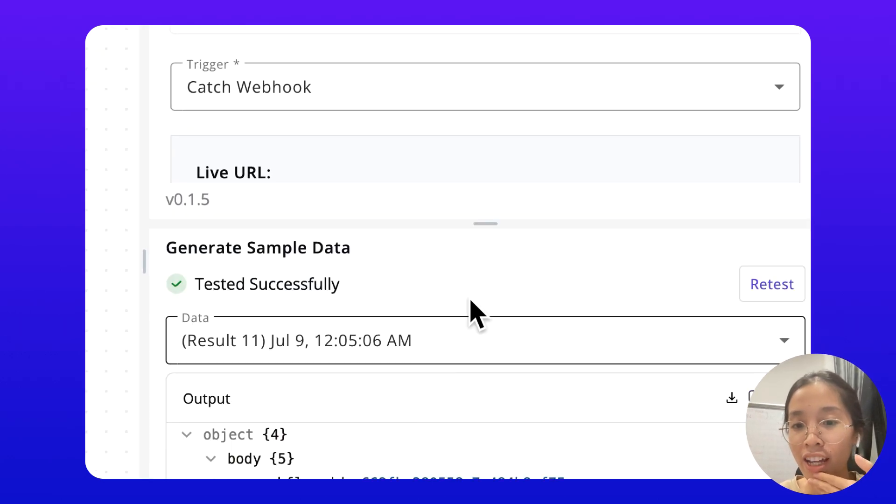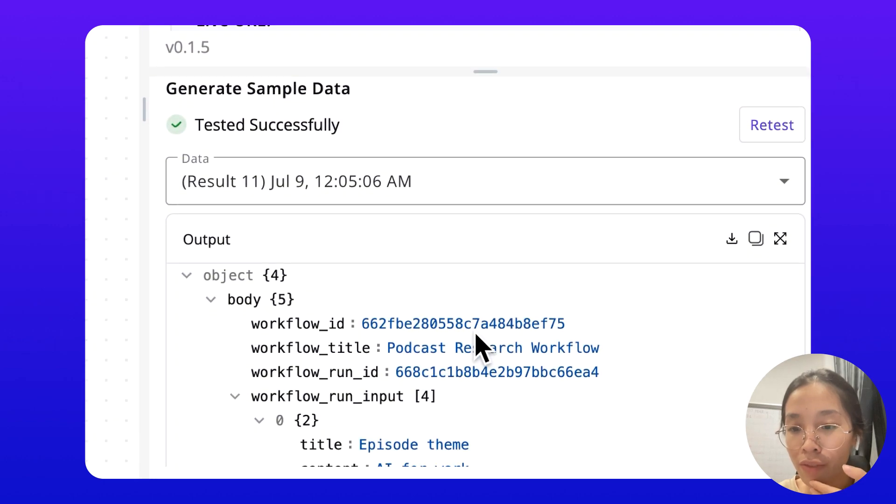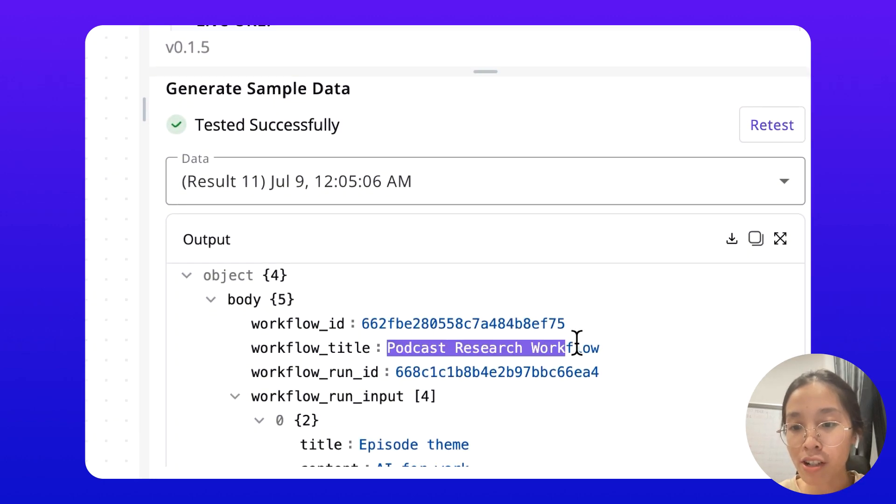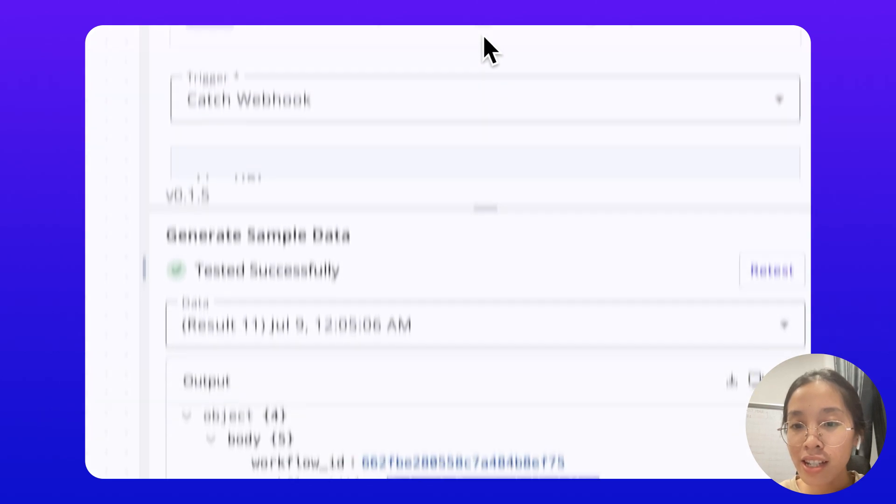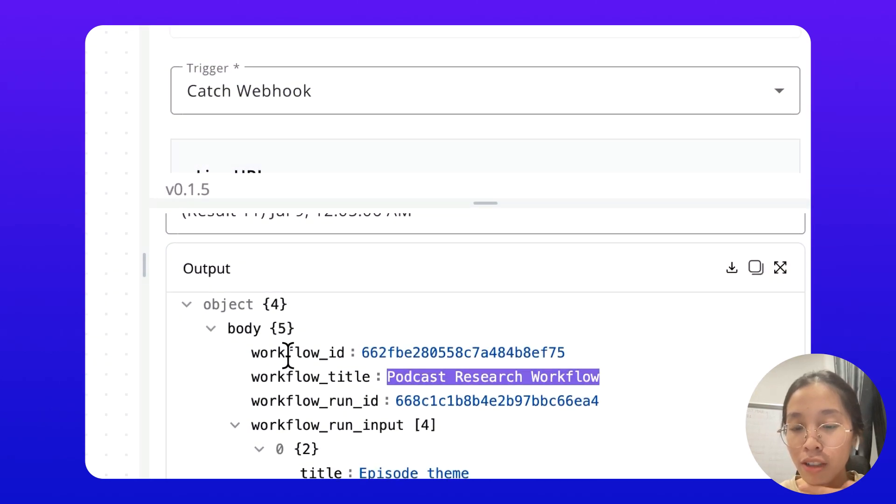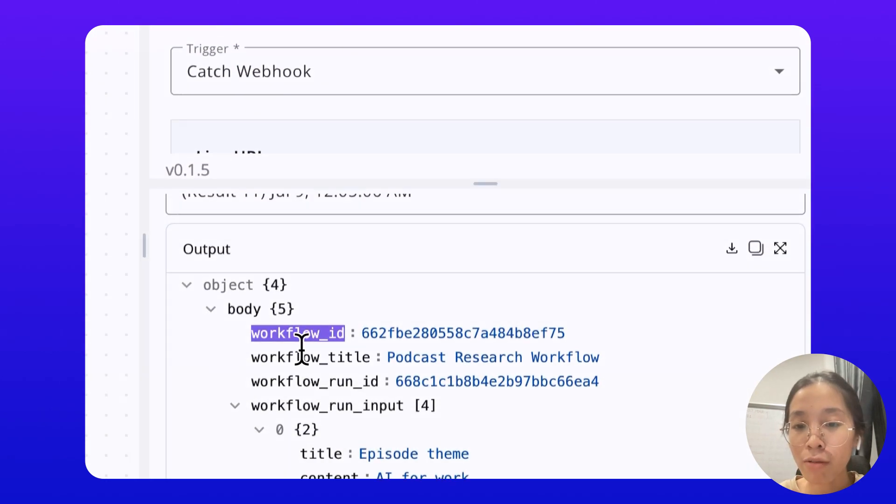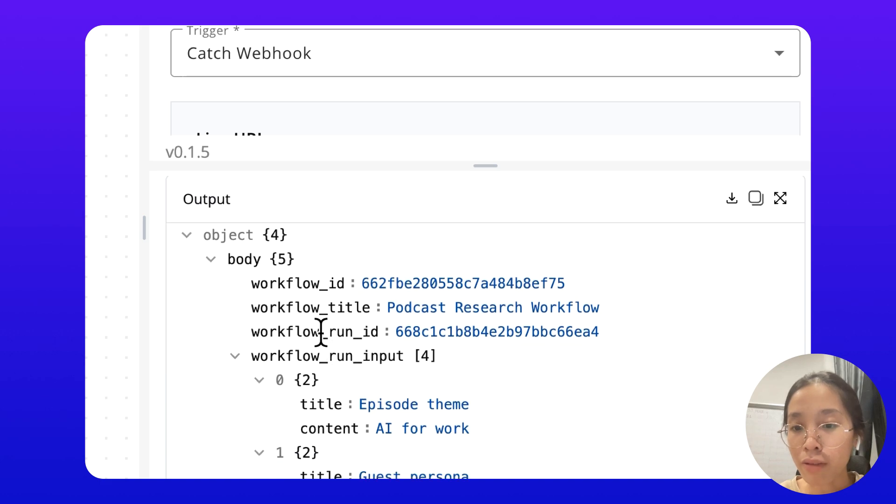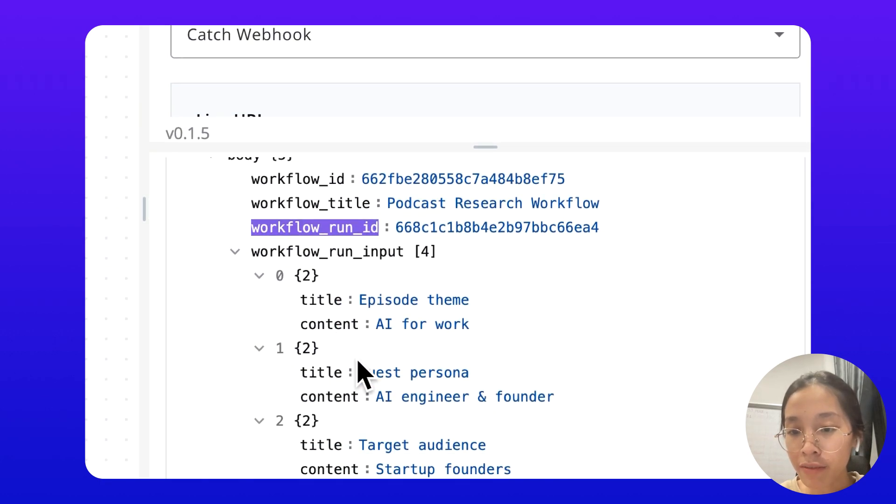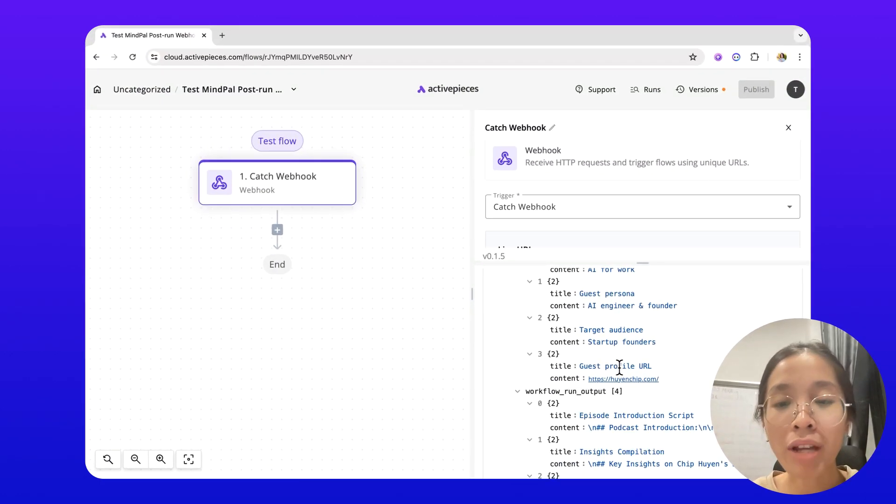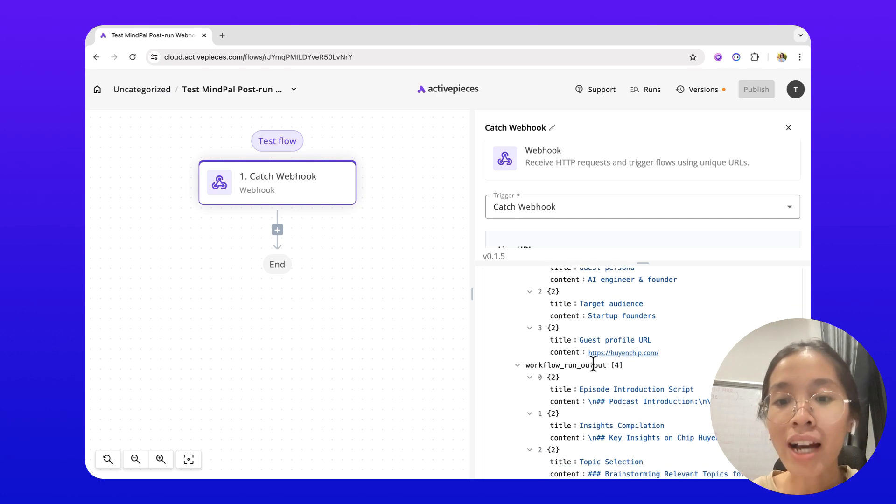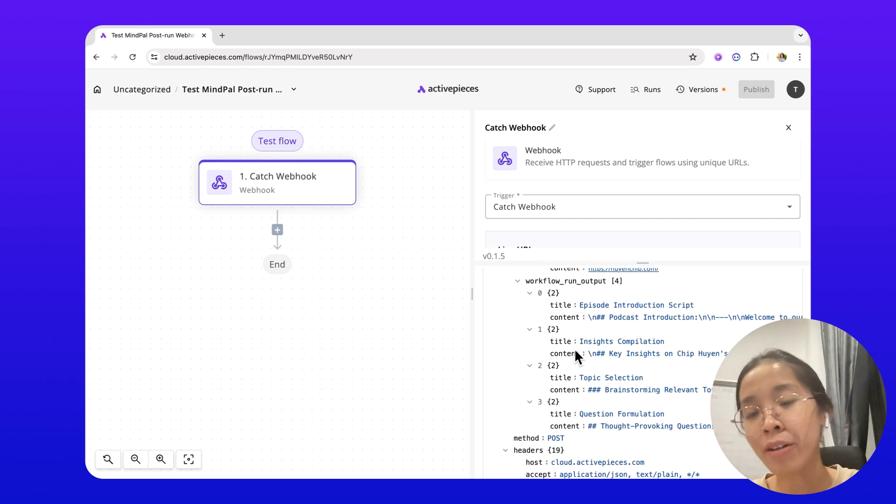As you can see, the data from the podcast research workflow run has been sent. This is the sample data. It will send the workflow ID, title, run ID, input, exactly just like we have given, and the output of each step as well.